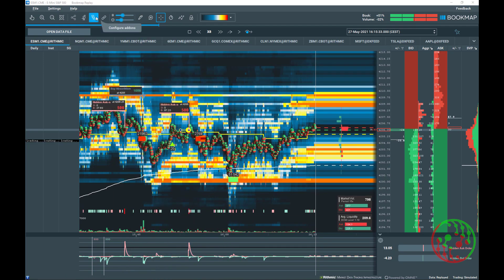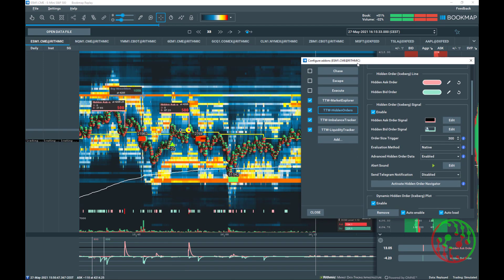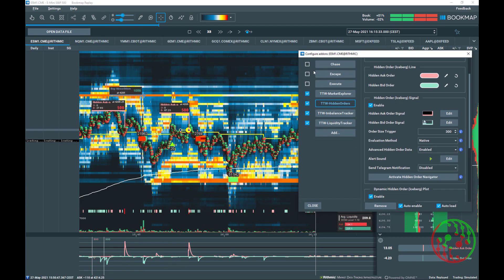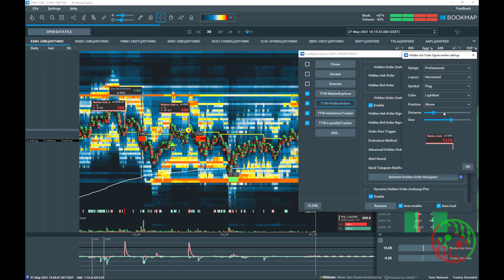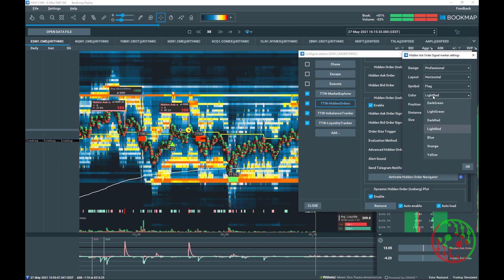Let's have a look how to configure the TDW hidden order add-on by opening Bookmap's configure add-on panel. The hidden order signals are customizable. Click on edit and you can select and change the design by selecting four predefined settings from symbol only to professional. The layout vertical or horizontal. The symbols, which appear as arrow, triangle, or flag on chart.